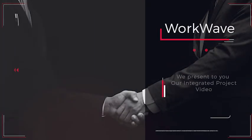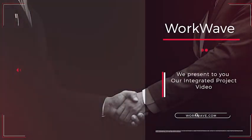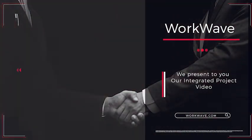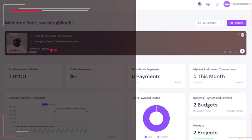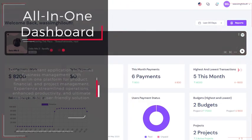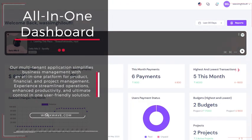Hello, we present to you our integrated project video. Our all-in-one dashboard simplifies business management. It offers product, financial, and project management.